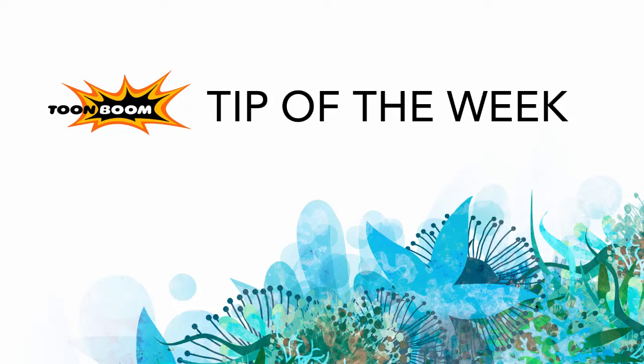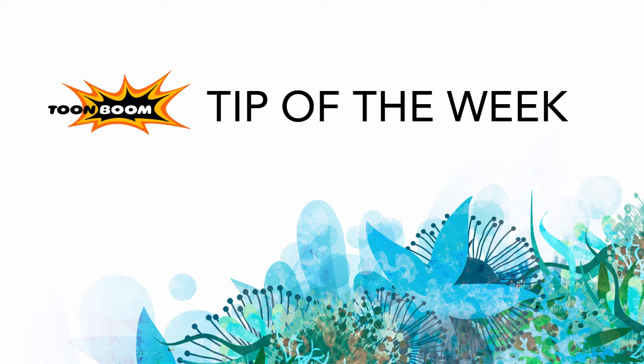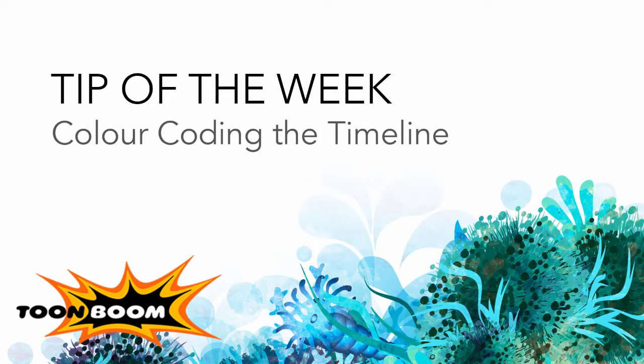Hi there everyone and welcome to another tip. I'm going to go over how to make your timeline more colorful by using color coding in the timeline.